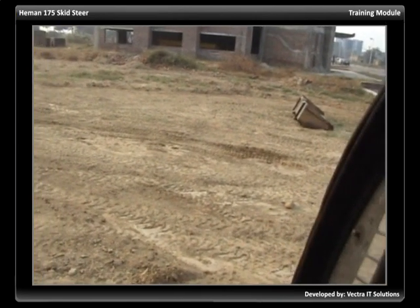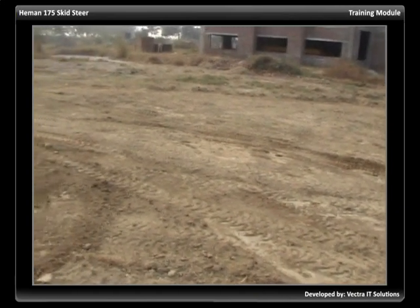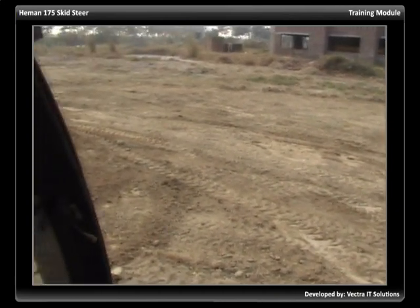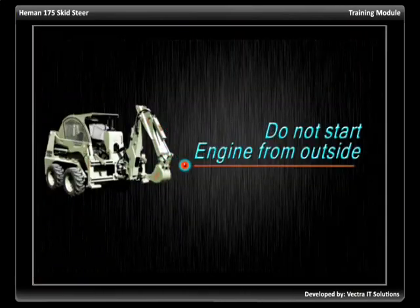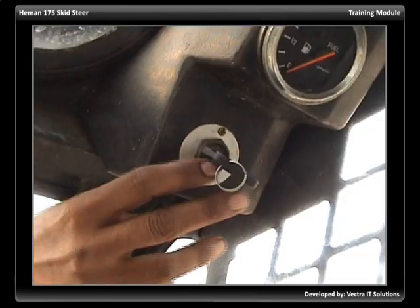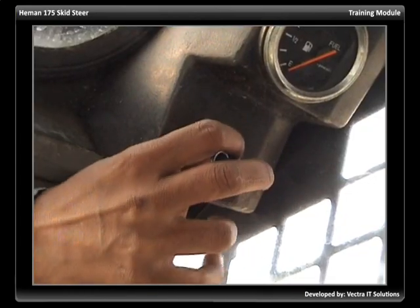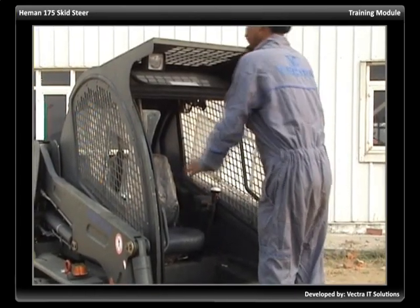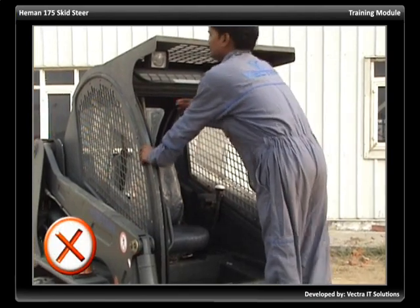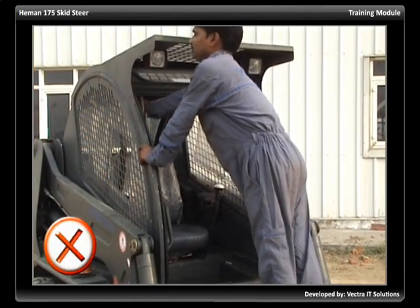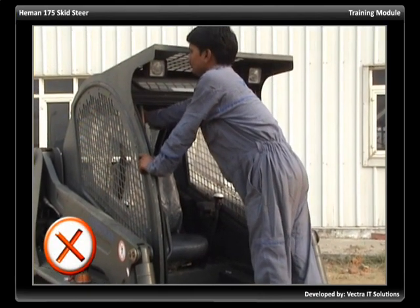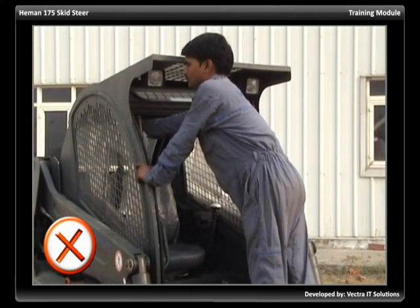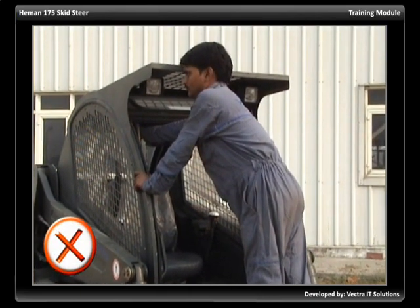Ensure that the work area is clear of bystanders. Never attempt to start the engine or operate the controls from outside the operator's position. This is dangerous and could cause serious injury or death.